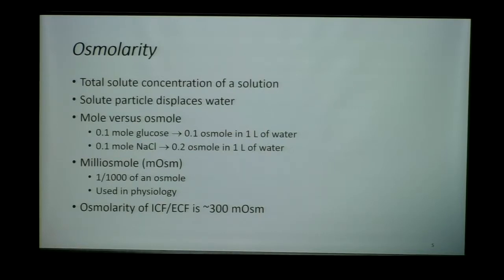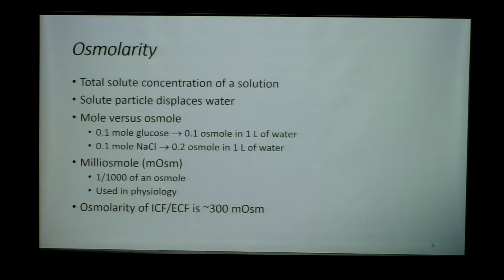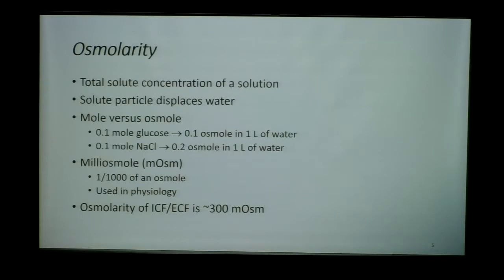Usually in body composition, we talk about the milliosmol. The osmolarity of body fluids does not typically exceed one osmol, so we talk about the milliosmol, which is one thousandth of a single osmol. When you look at the ICF and the ECF, both of those cellular environments should have an osmolarity of about 280 to 300 milliosmols. The ICF and ECF should have the same osmolarity, otherwise we can get into difficulty and pathology.